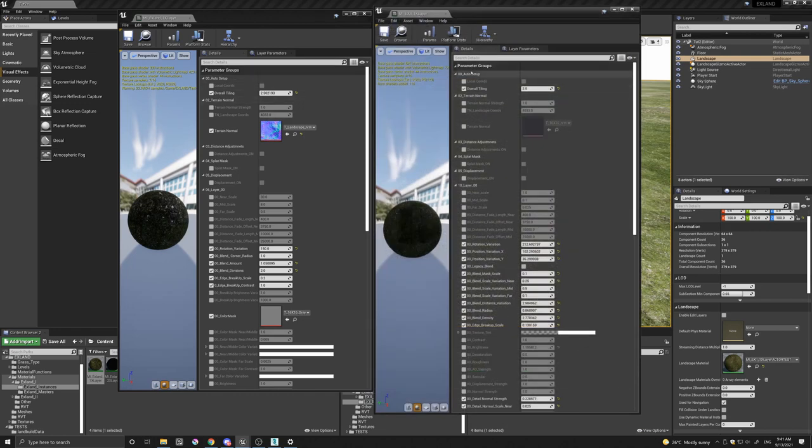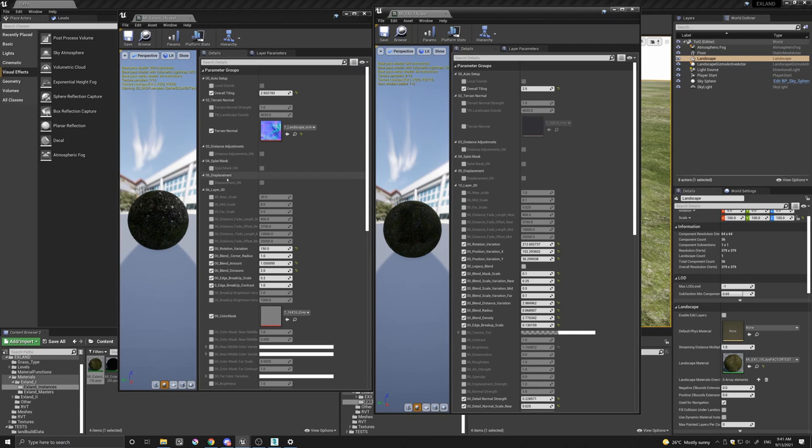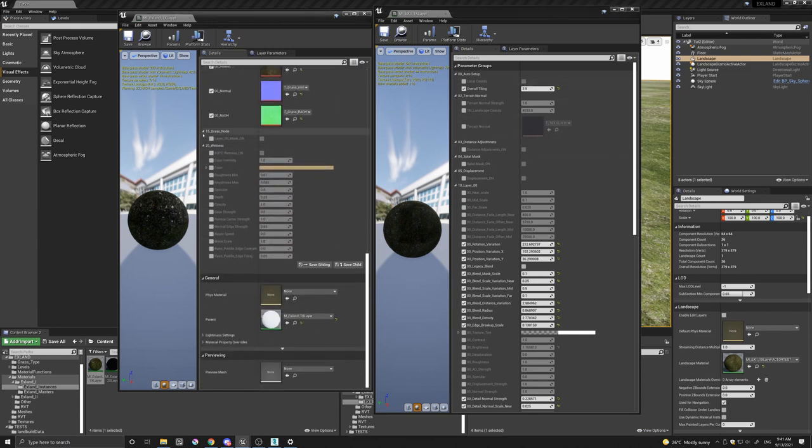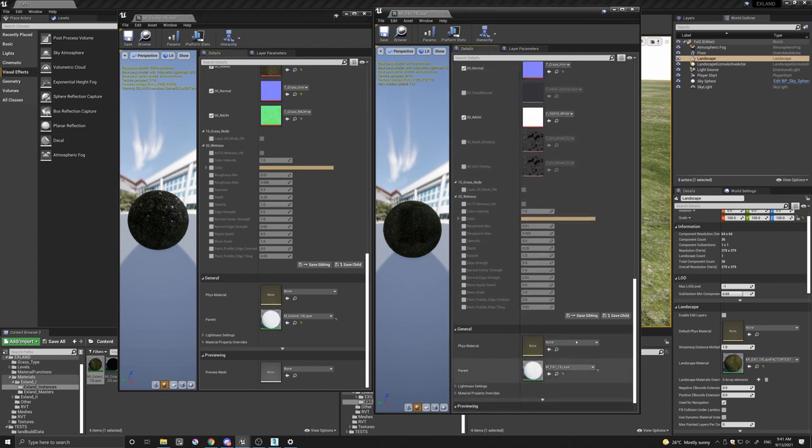The basic setups here are exactly the same for both. The auto setup, terrain, normal, distance, splat, displacement are all the same, as is the grass node and wetness for both.